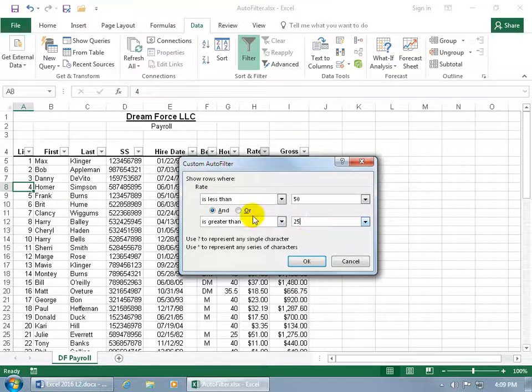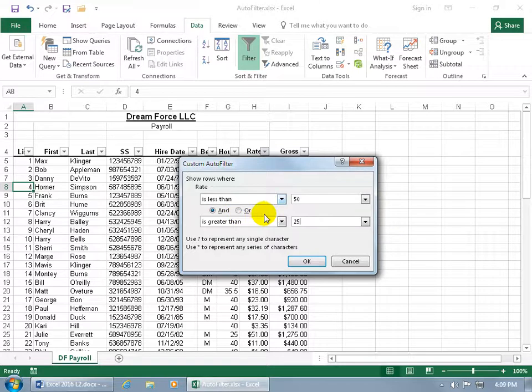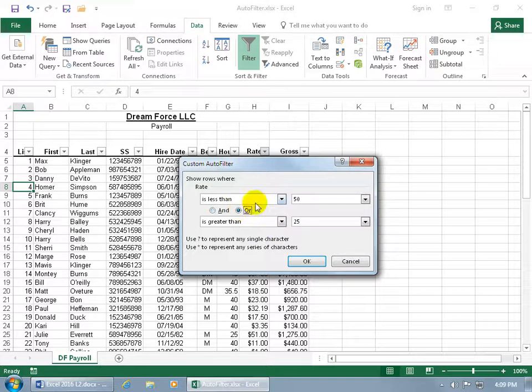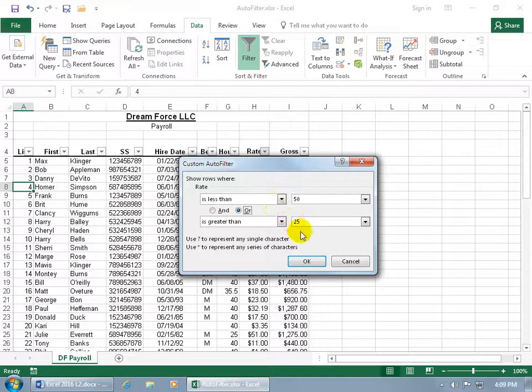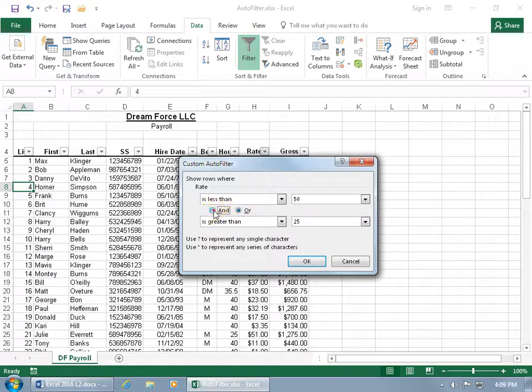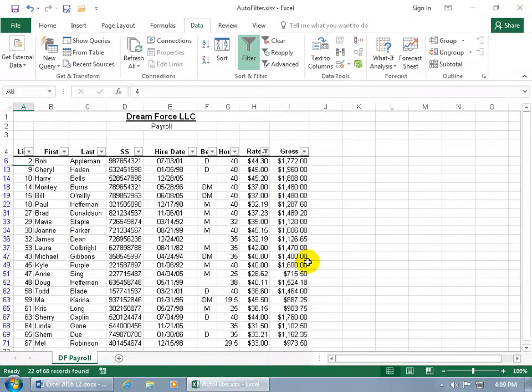Then you get the Or option, meaning that it can be either/or—it meets this condition or that condition—which wouldn't make sense with this one, because if we selected Or, then we'd say if it's less than 50, which goes all the way down to 1, or is greater than 25, which can go all the way past 50. In any case, doesn't work for this example, but the And does. So let's click OK and see if it checks out. Is it less than 50 but greater than 25? Yes, it checks out.